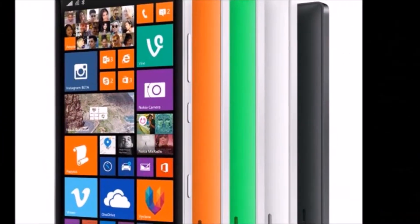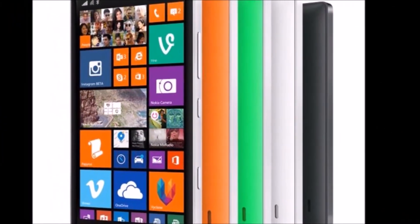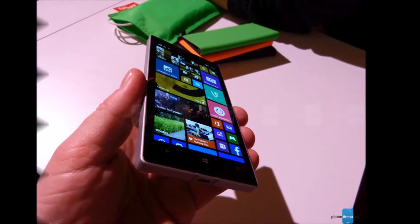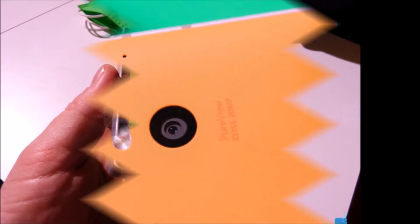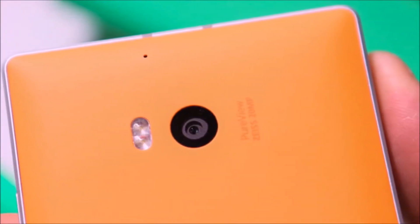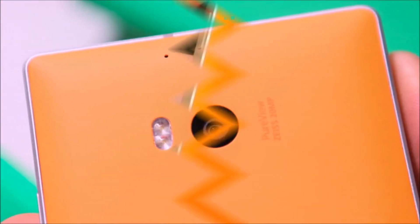It'll be available starting in June for about $600 before carrier subsidies, and think of this as the Lumia Icon for the whole world, except the United States.